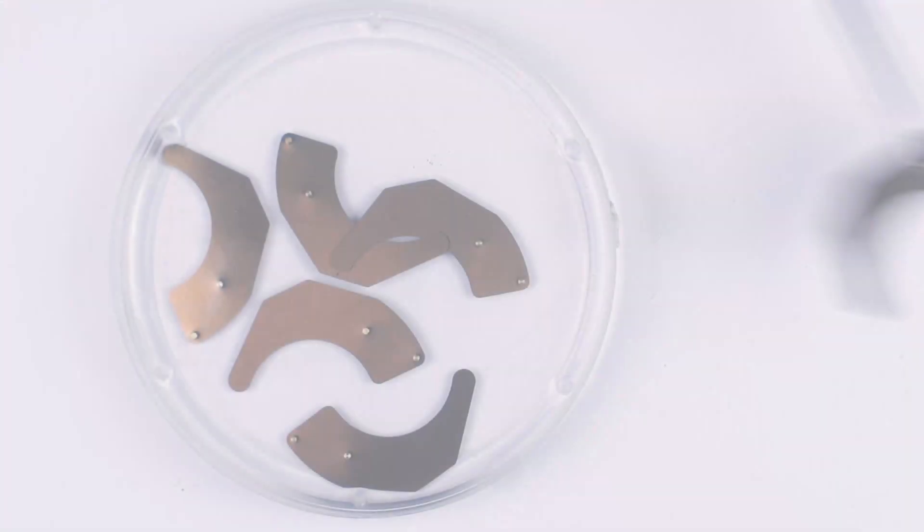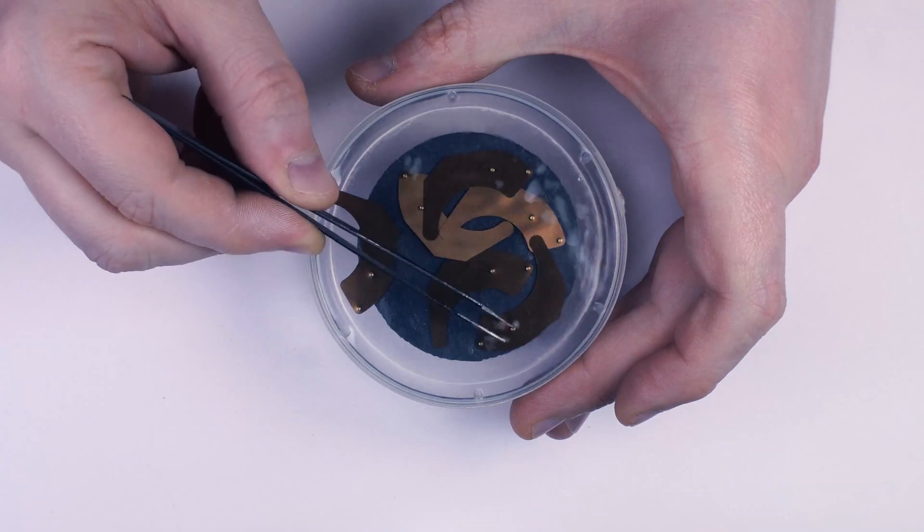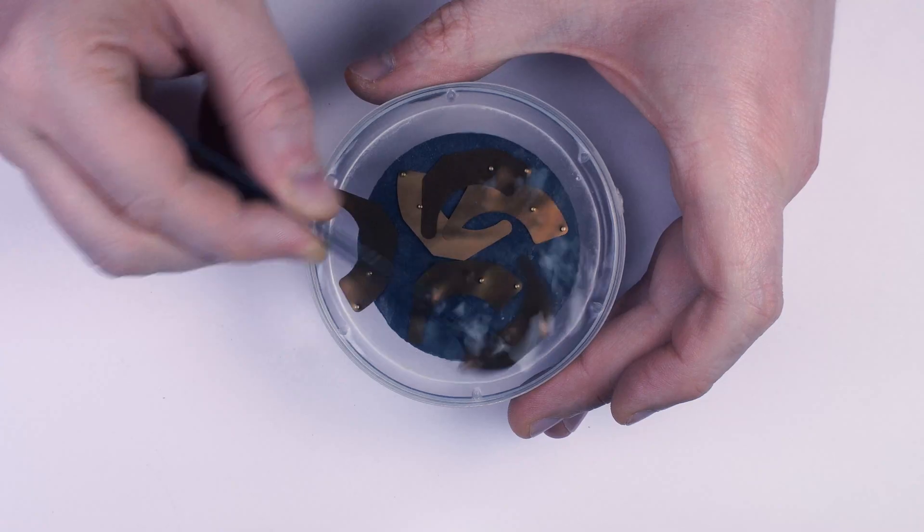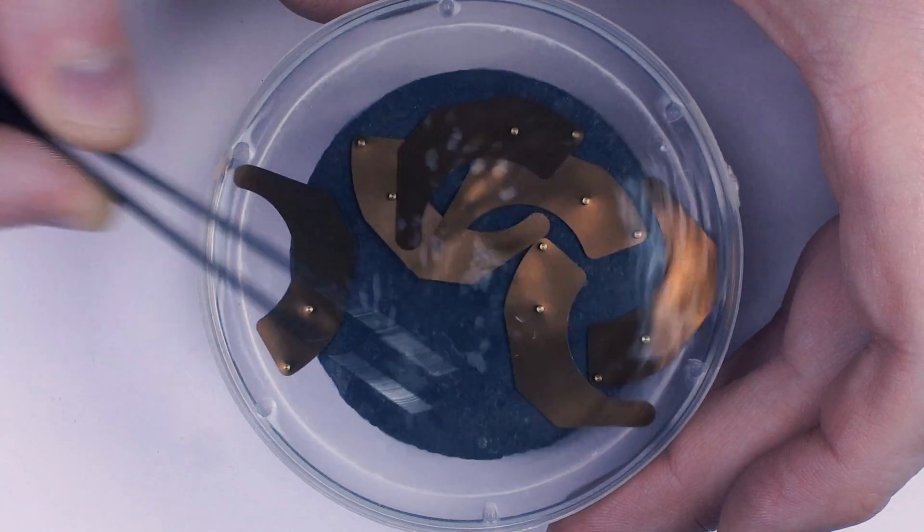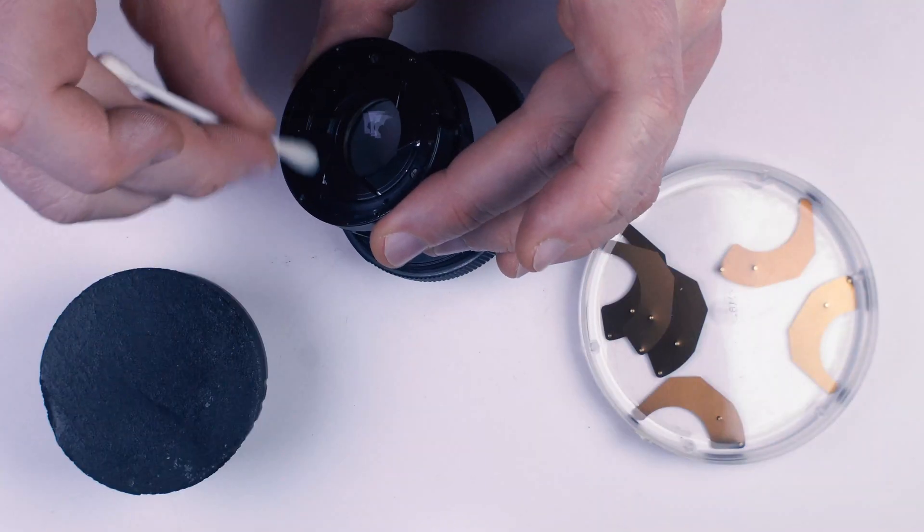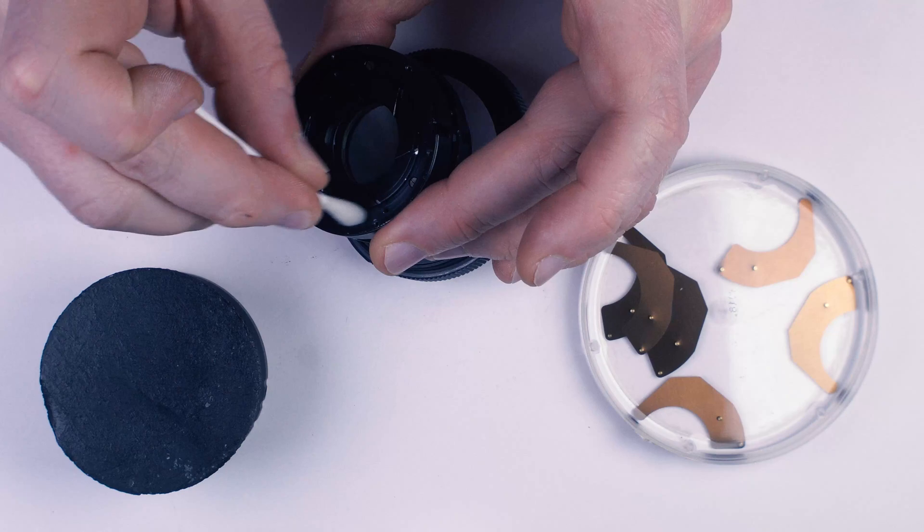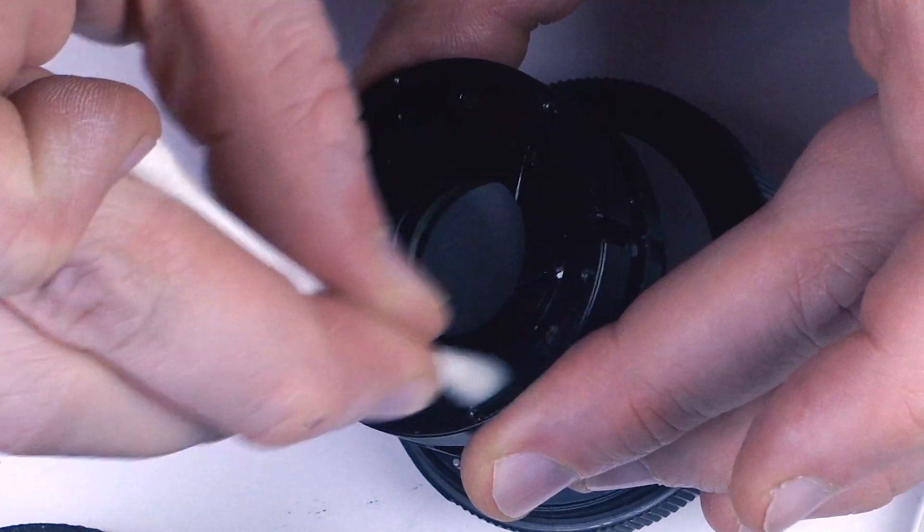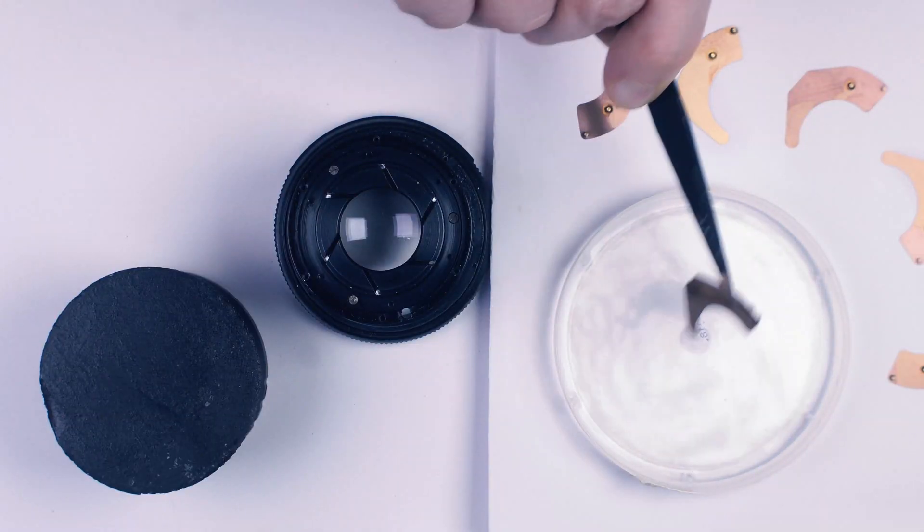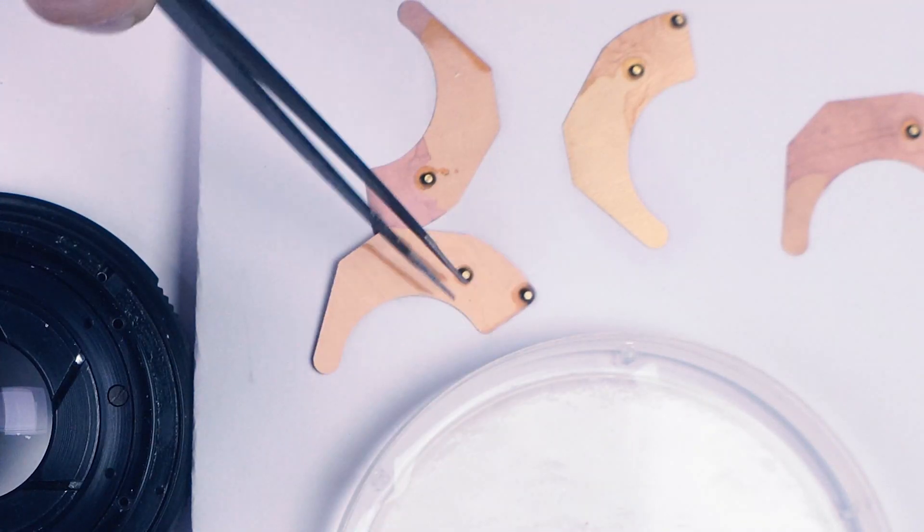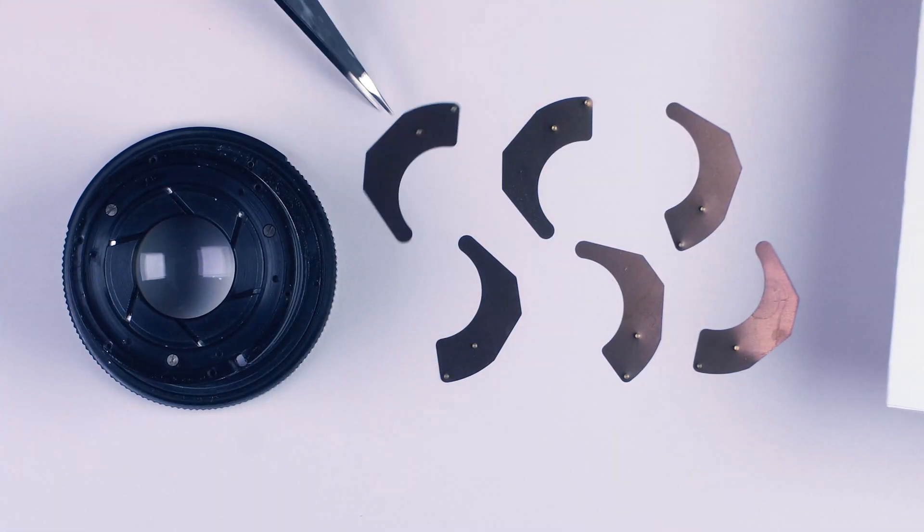Here I use lighter fluid to wash the blades. It's better not to touch them with bare hands. I will clean the drive too. We can see the blades dry themselves very quickly and are ready for installation.